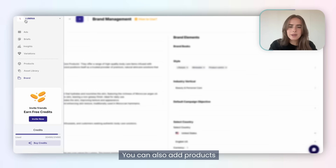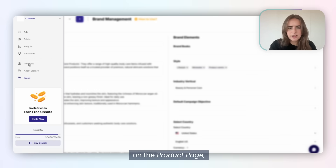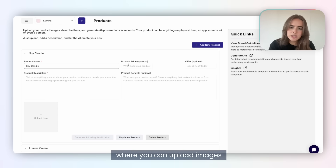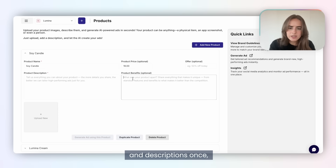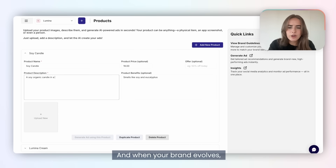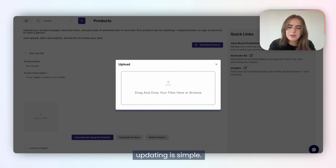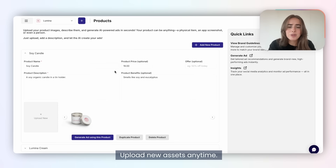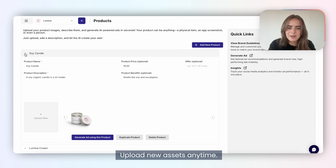You can also add products on the product page, where you upload images and descriptions once and can reuse them across every campaign. And when your brand evolves, updating is simple — upload new assets anytime.